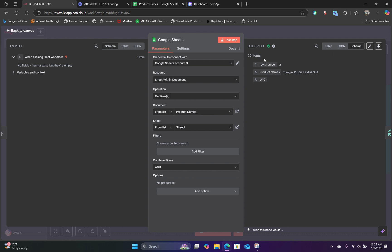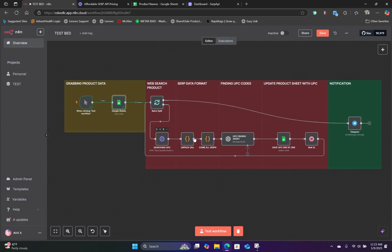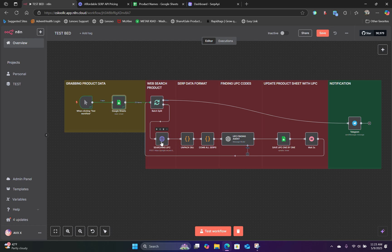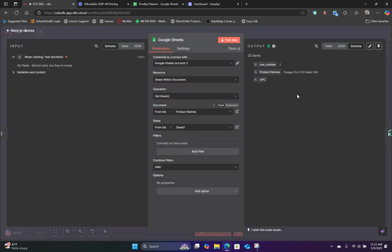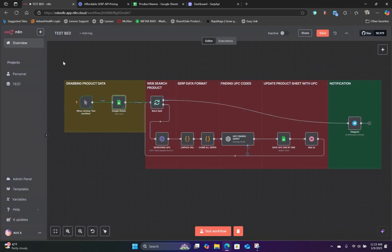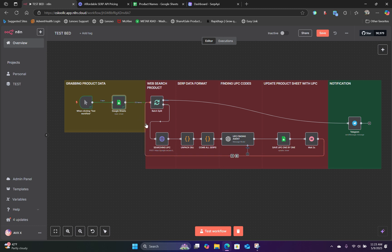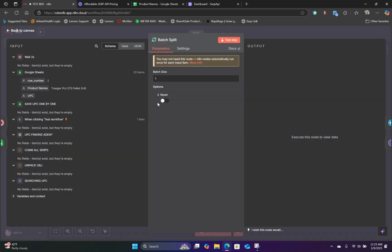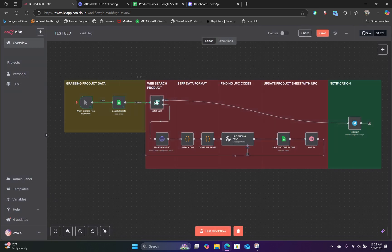We have 20 items. Now, in order for the HTTP request node to work, we're going to have to search one item at a time. But for now, we have 20 items. We cannot search 20 items all at once using this HTTP request node. So we're going to have to use a batch split node in order to break that down one by one. So we are setting up this batch split node. And we're going to feed one item at a time into this node.